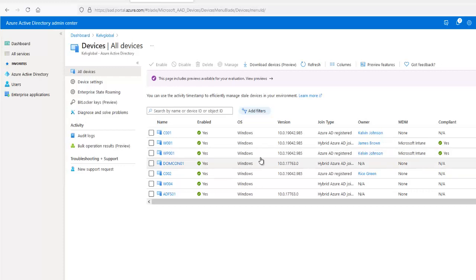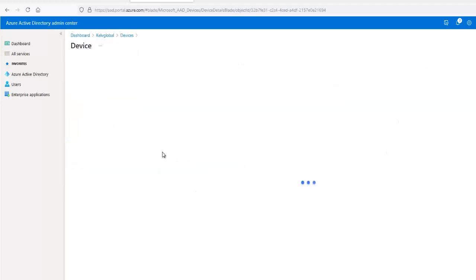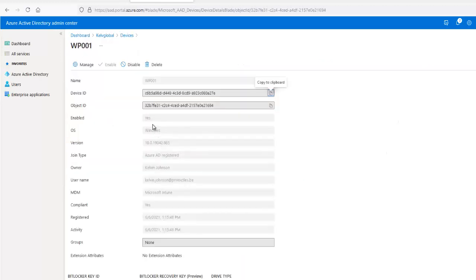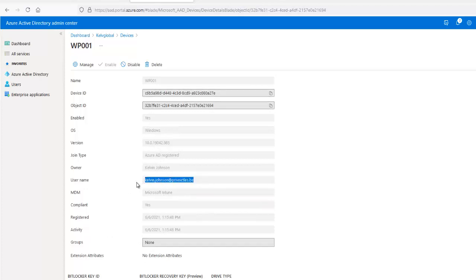If I click through, you can see more information — the device shows that I registered it with my email address and username, and I am the owner of that device.